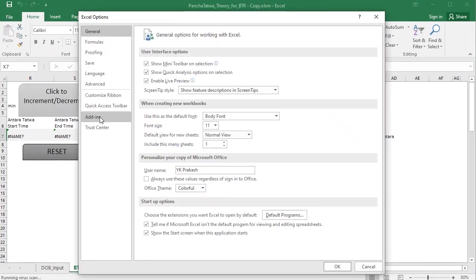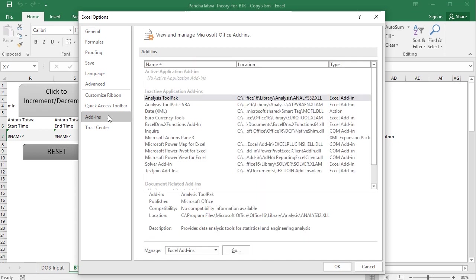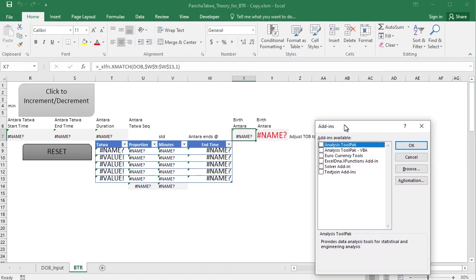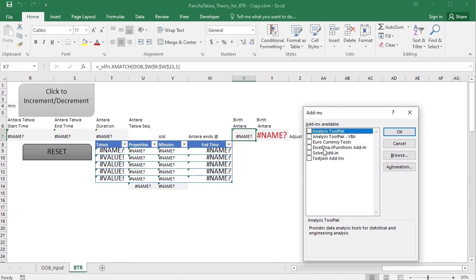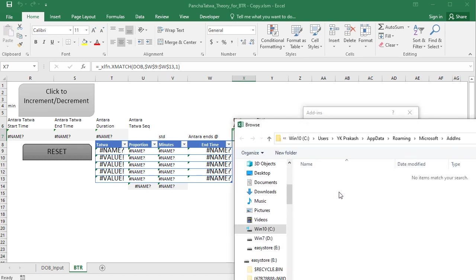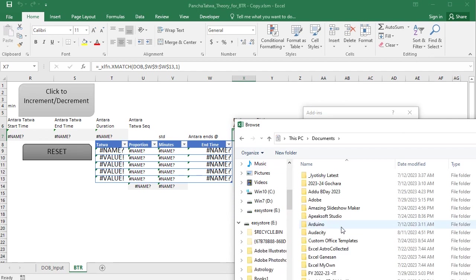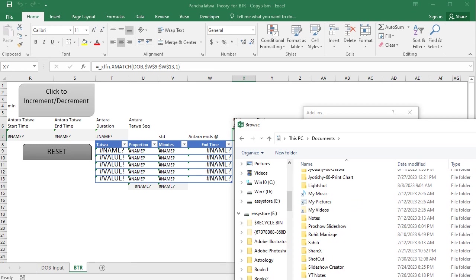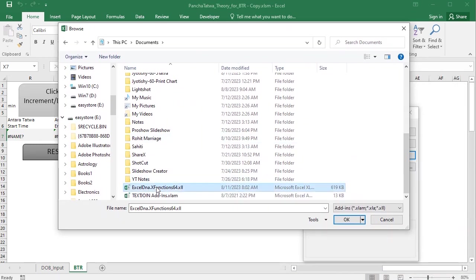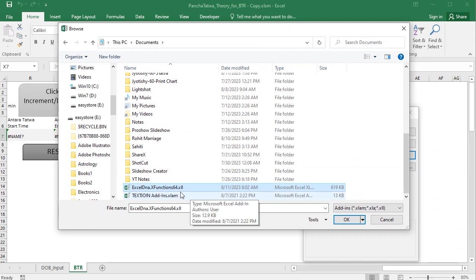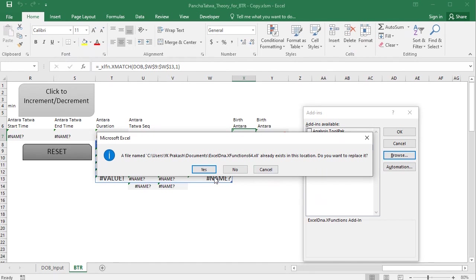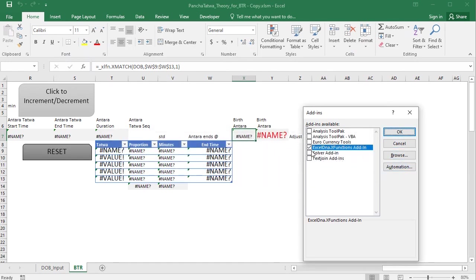Go to Options, then Add-ins, and click Go. I have already added it — it is showing as external. Excel DNA dot X Functions add-in. If you already have it you can click it, otherwise click Browse and navigate to wherever the file is located. I downloaded it from the GitHub link they provided, and I am providing that link in the description. It asks if you want to replace the existing one — okay. Now it is tick-marked.